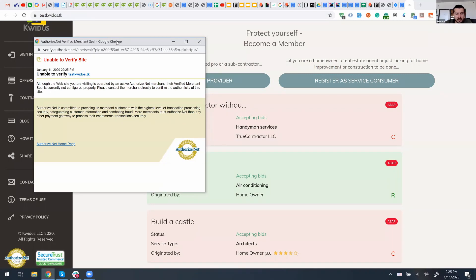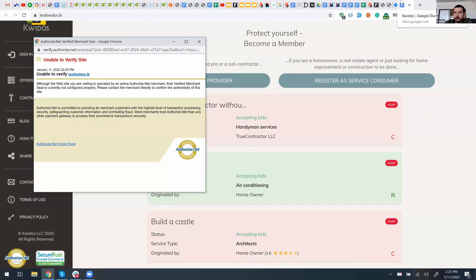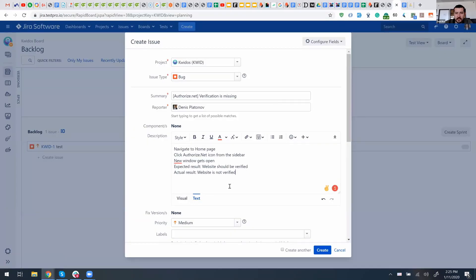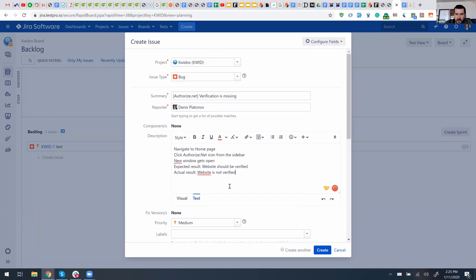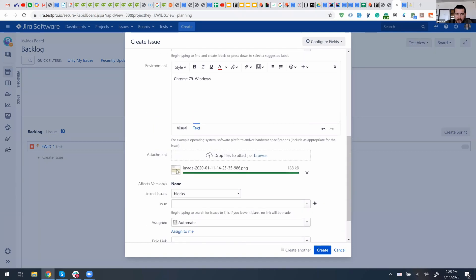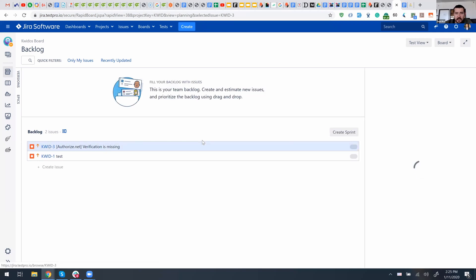The keyboard shortcut for that is Windows+Shift+S, and now I can get a screenshot of this window. And I can just paste it here — and it's already here as you can see. And what I need to do next is just click the Create button. You can see the first bug got created in the backlog with all this information. It's really as simple as that.